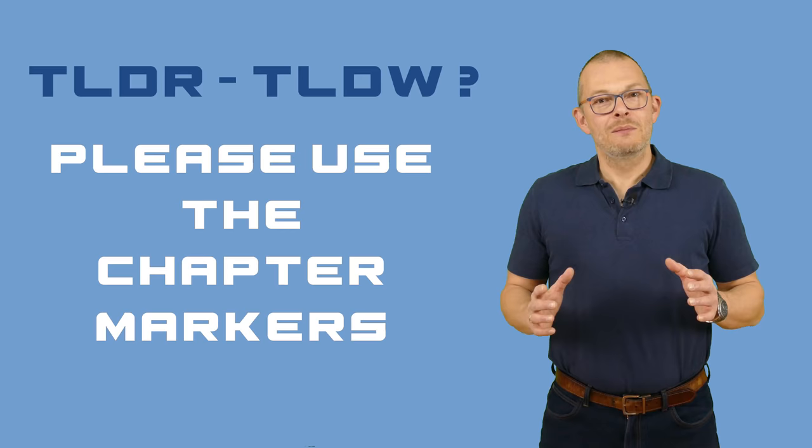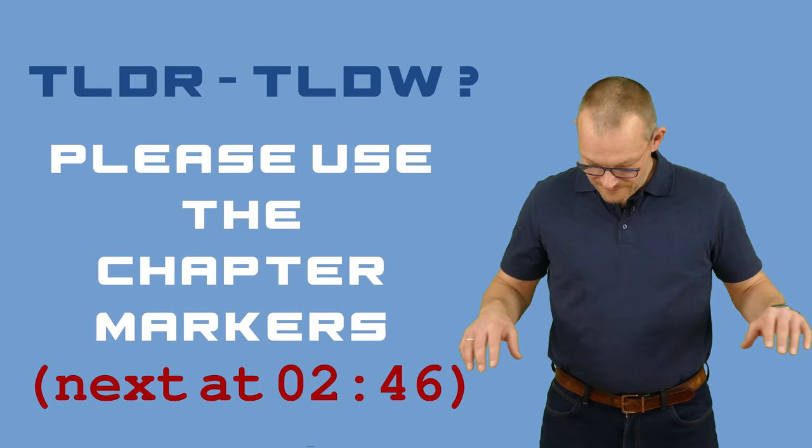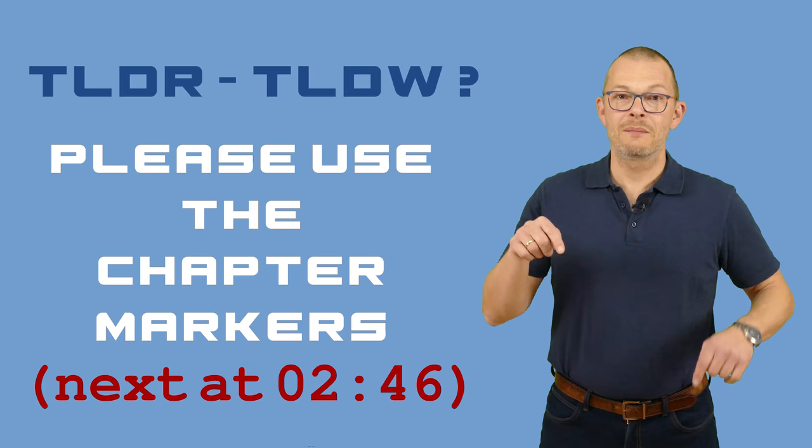Please use the chapter markers and the timeline if you want to skip parts of the video. You can see the sections here on the timeline – those are the chapters. I have also put them into the description.